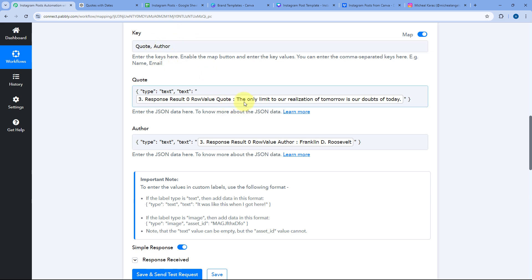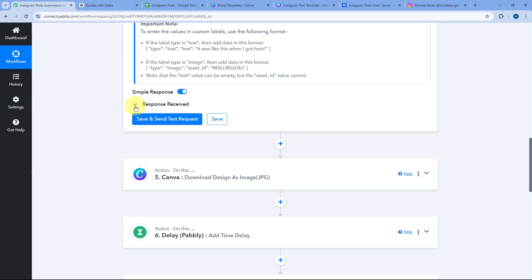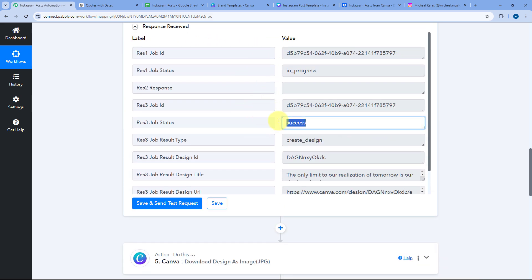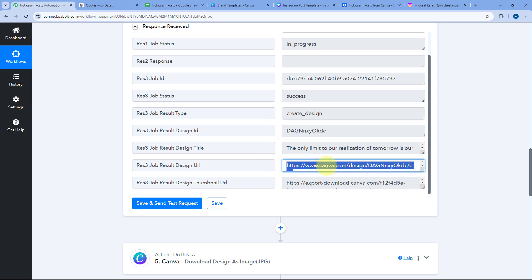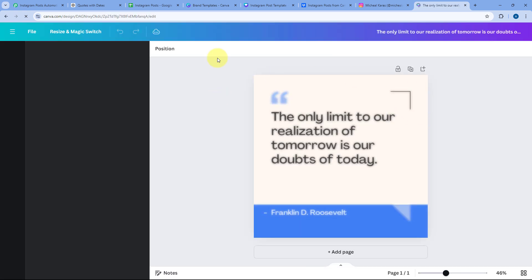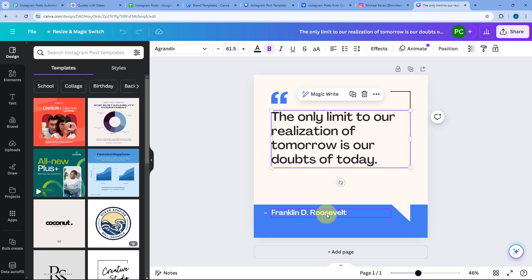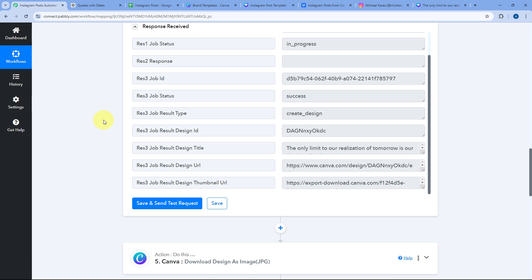After sending the quote and author name to Canva and creating a new post, in the response we have received a success response. This means a new post has been created. We have the design ID of the new dynamic post, and also a link — you can just copy this link, paste it in a new tab, and you can see that in the same Canva template, the quote and author from our Google Spreadsheet have been added to create the new post.